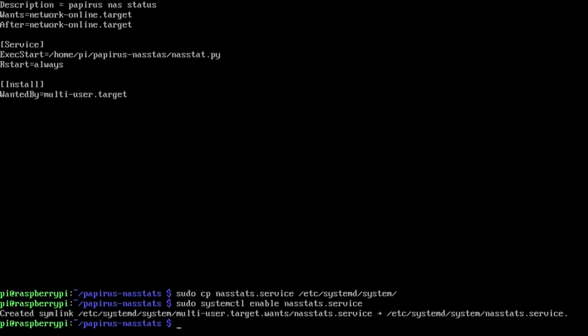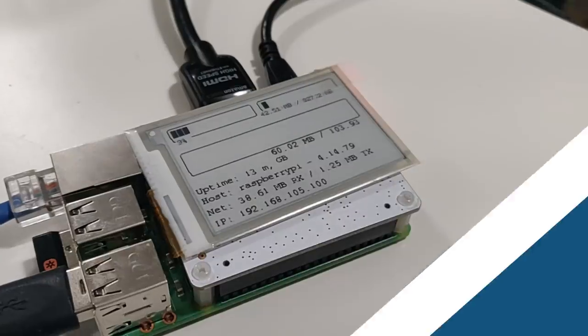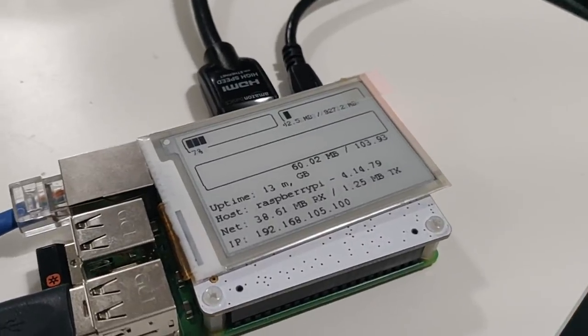There we have it, now it's enabled and now to start it we could do sudo systemctl start NASstats. Now you should see your screen kicking in.